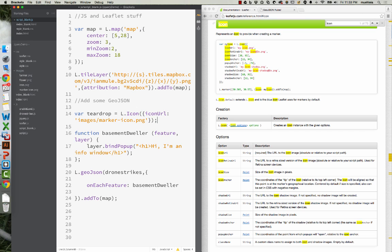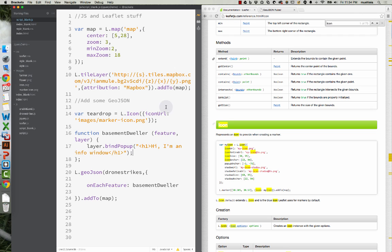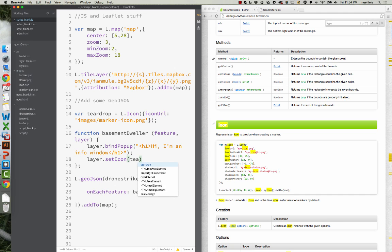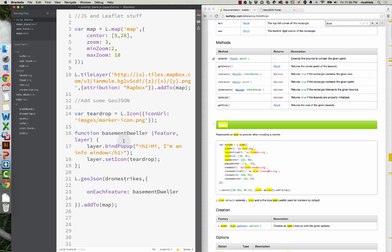Then down here we will go layer.setIcon — I think it is — and type in teardrop. To explain what's going on: we created a variable called teardrop and gave it an iconURL. Then down here in the BasementDweller function, we say layer.bindPopup with our text, and layer.setIcon to teardrop. We created a variable so we can just directly call upon it. Let's see if this works.